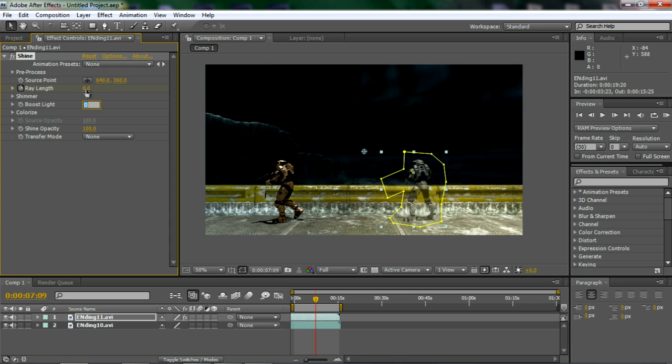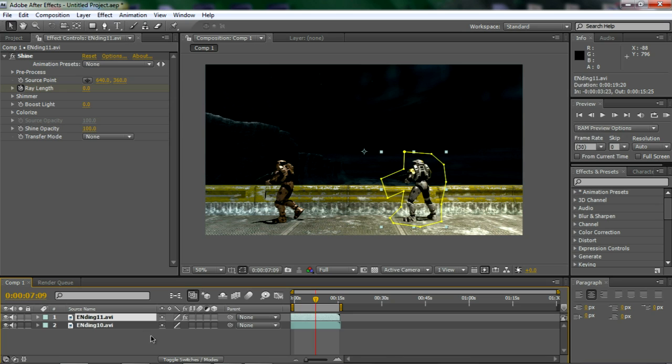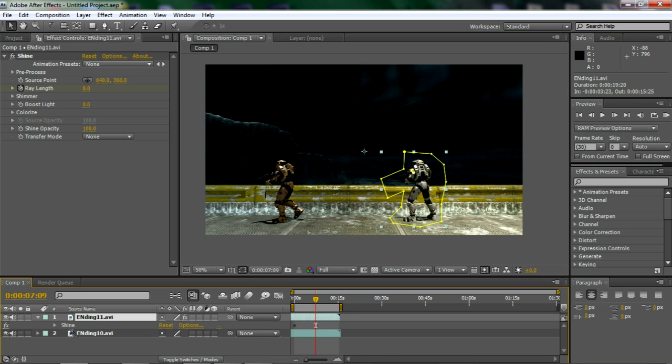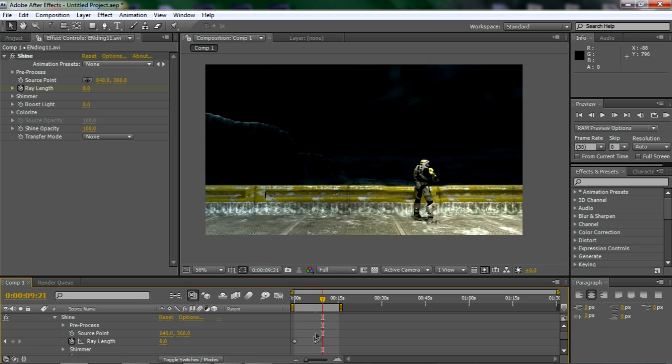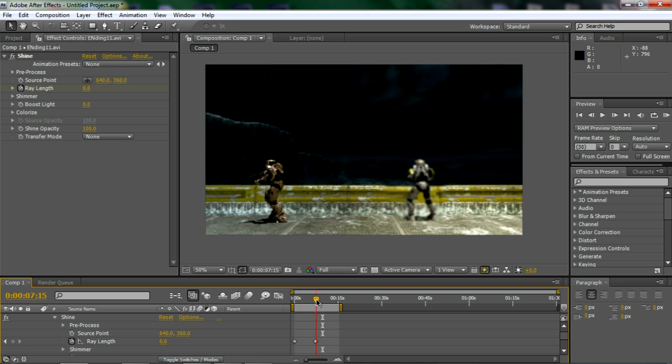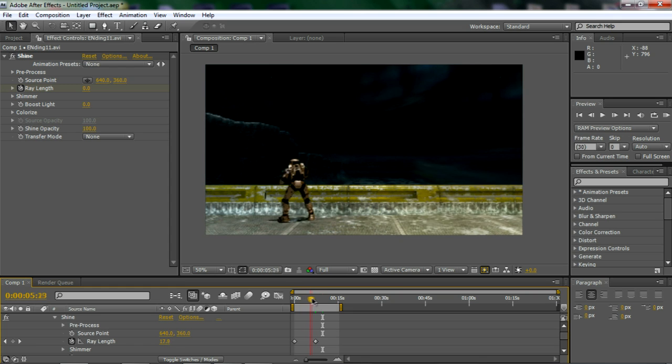All right, so the last thing you want to do is press E on the clip to bring down the effects. Click on shine, and you see these keyframes. You may notice that this is an error that After Effects does all the time. Usually they do the whole entire effect at the very last end of the clip, and it looks really unnatural.